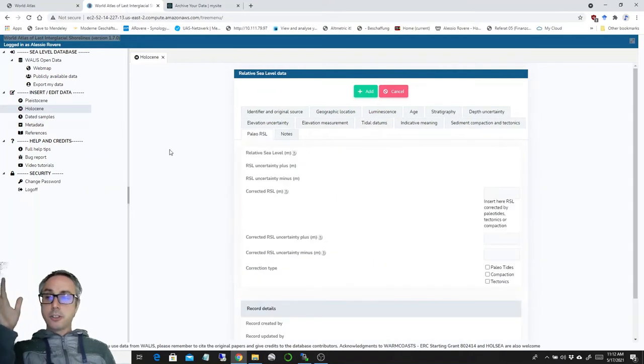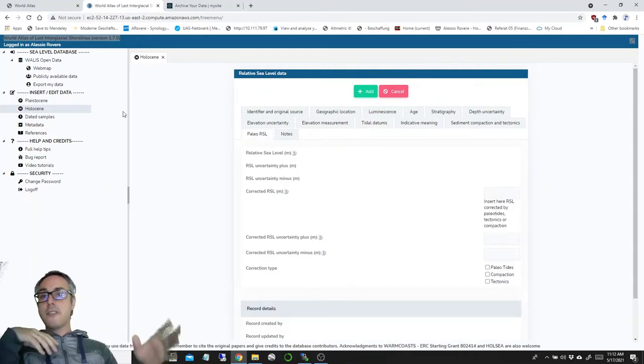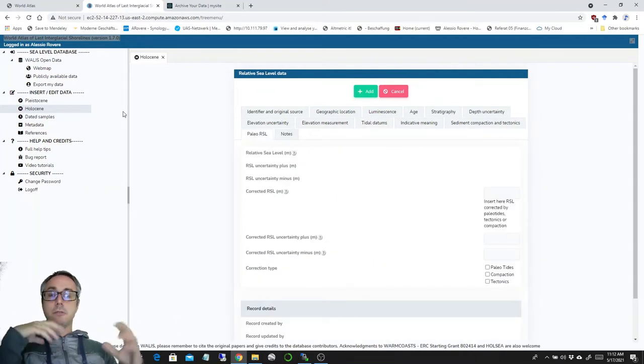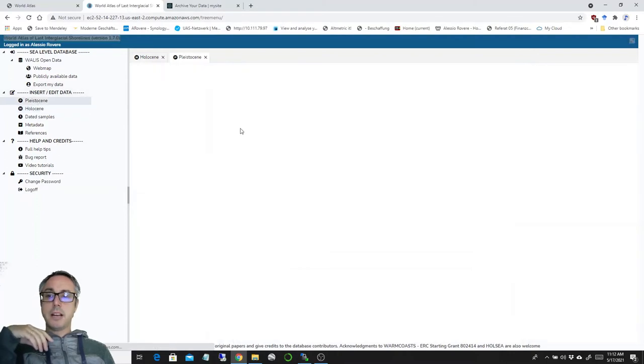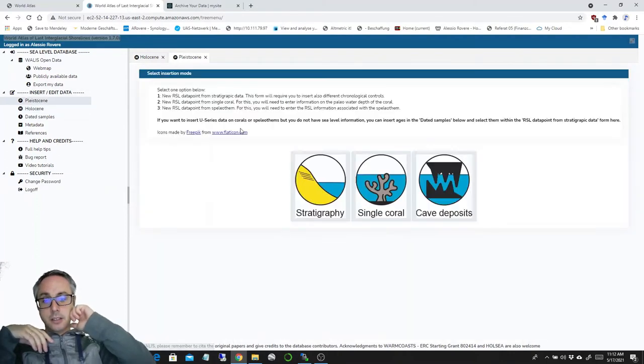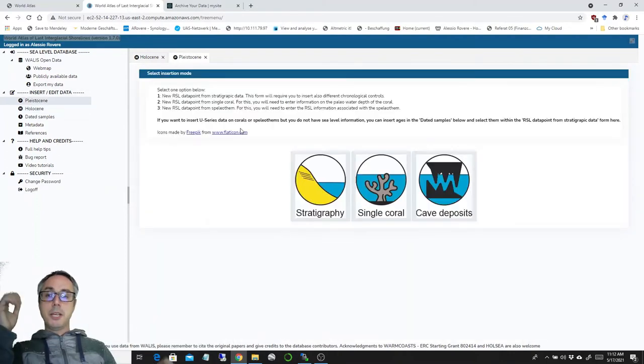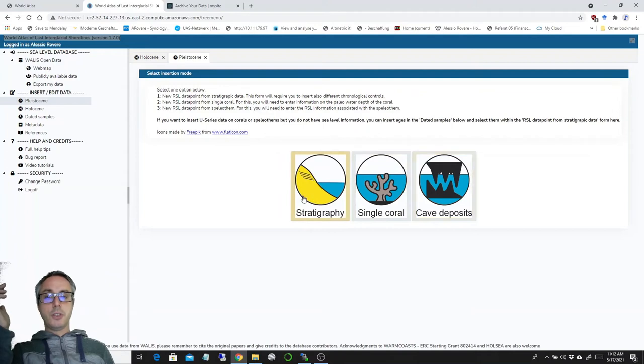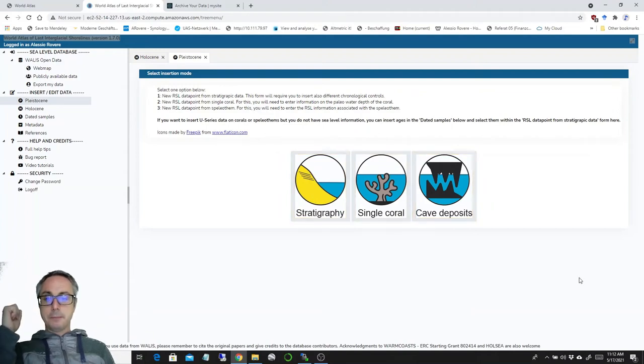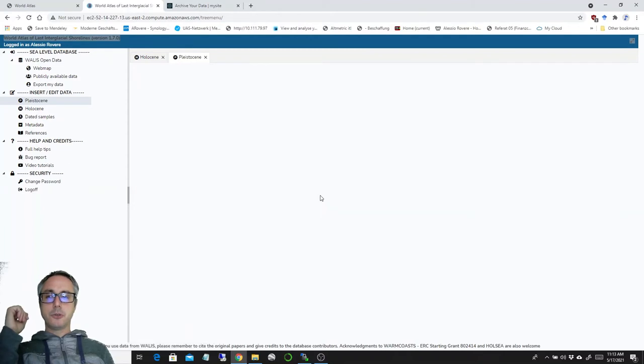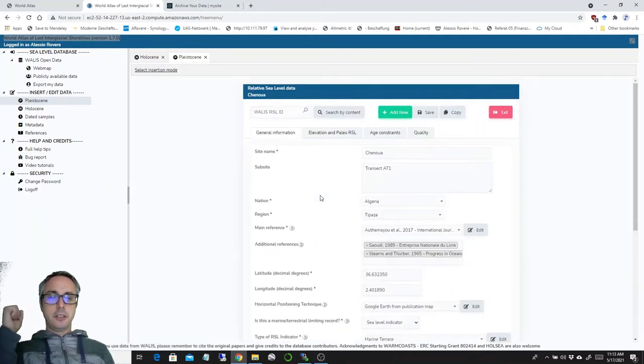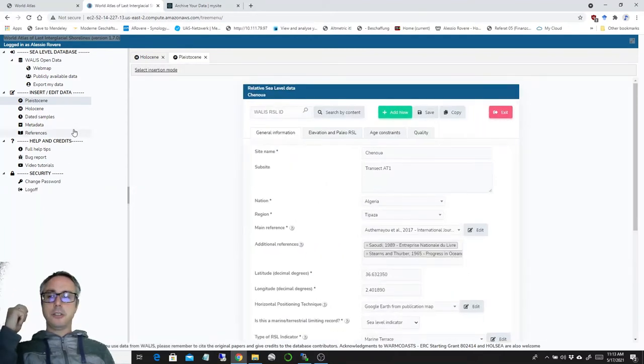There are lots of other news, some new graphical things. For example, in the Pleistocene, there used to be some pictures here, but they were very heavy. So we just have now some icons to guide you to the usual forms for inserting Pleistocene sea level data that you know about.